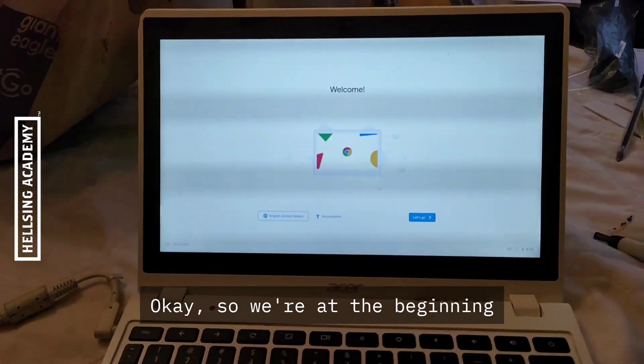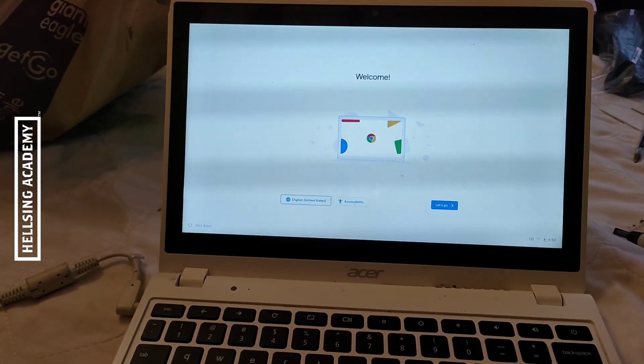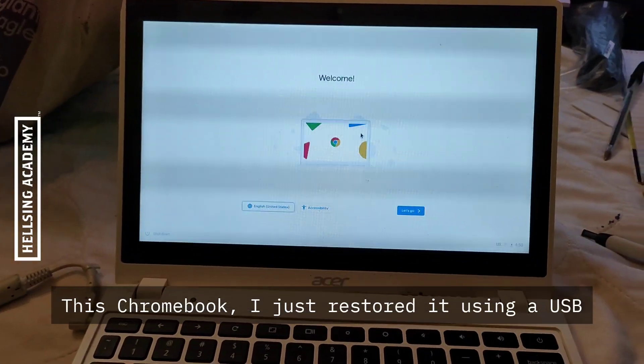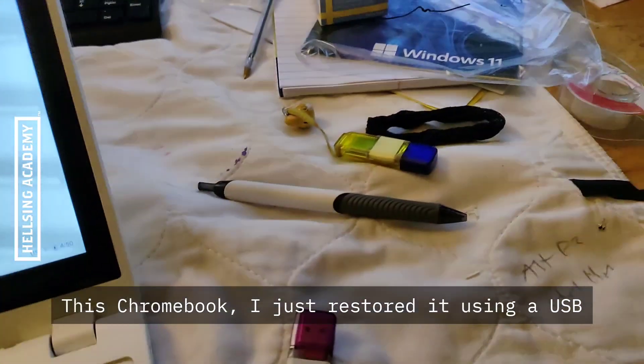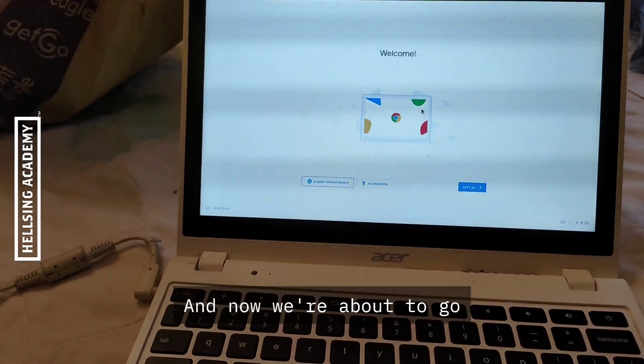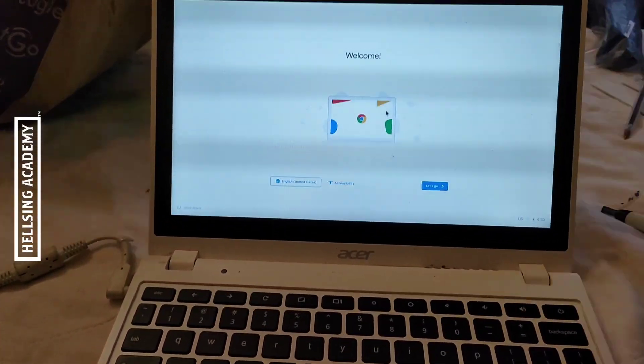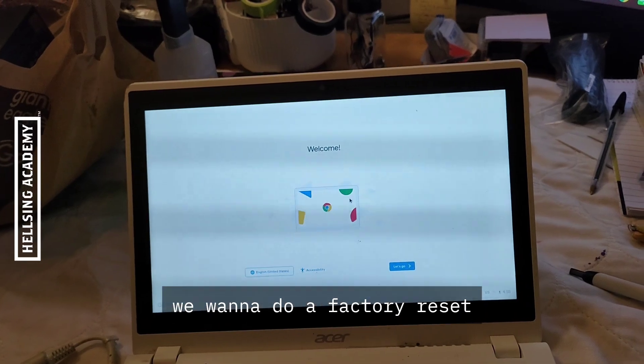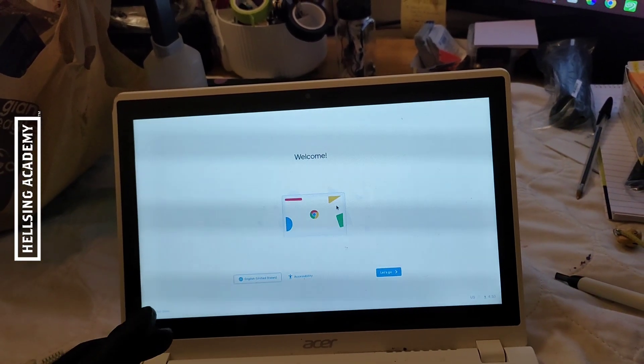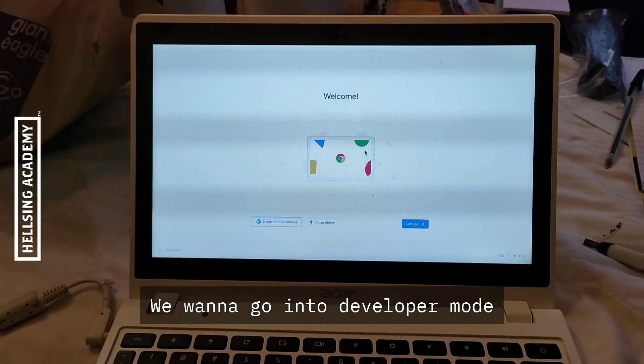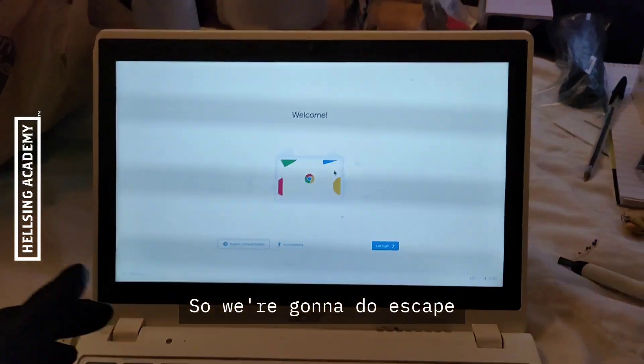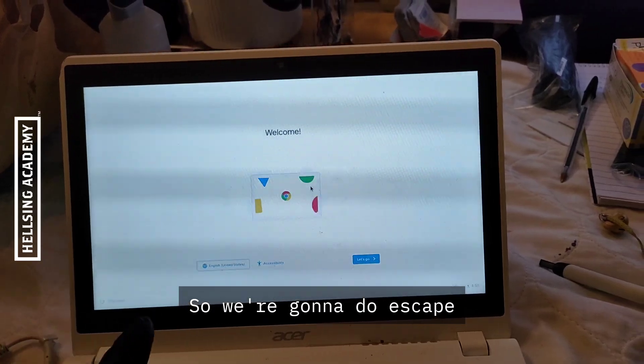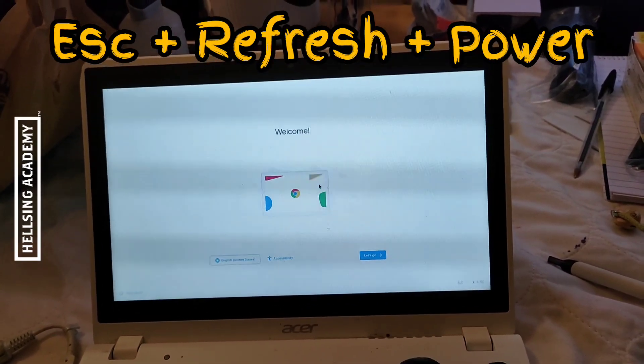Okay, so we're at the beginning with this Chromebook. I just restored it using a USB, that one right there. Now we're about to do a factory reset and go into developer mode. We're going to do escape, refresh, power.